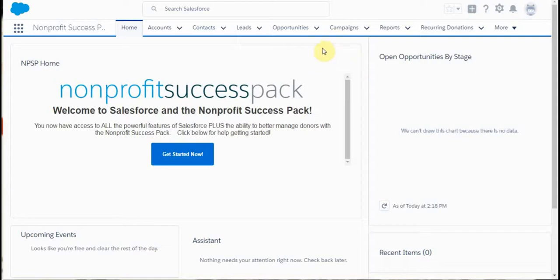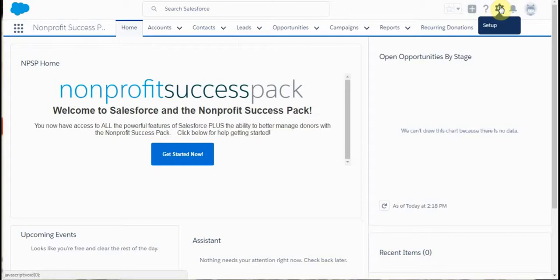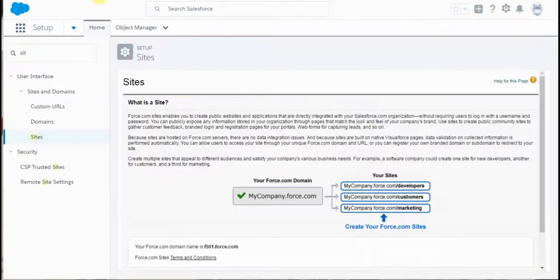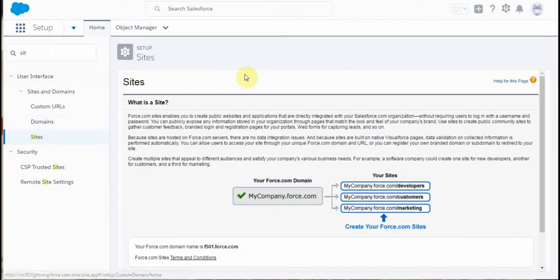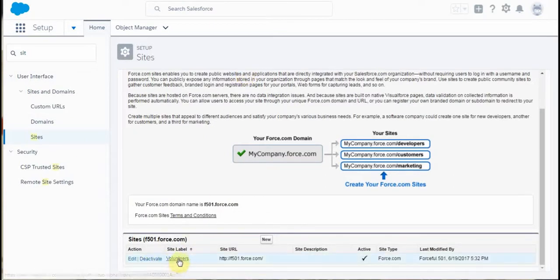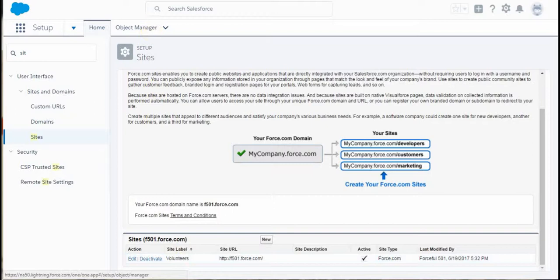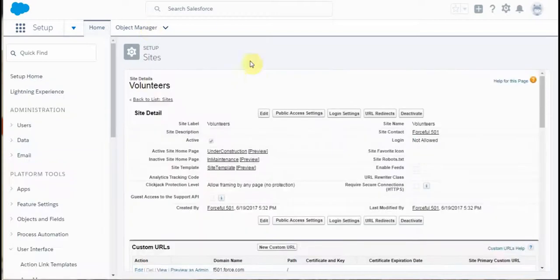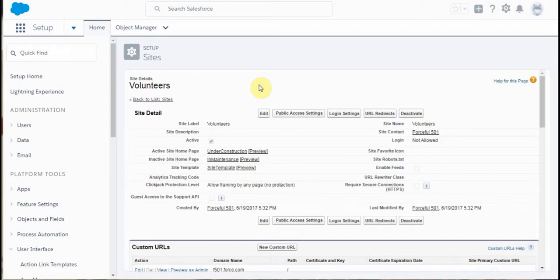To get back to that form, we're going to launch Setup. Within Setup, we're going to type SIT to get to sites. This is the page we're looking for. By clicking Volunteers, we're able to get to the setup for volunteers on the sites page.